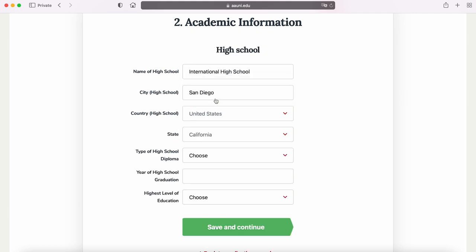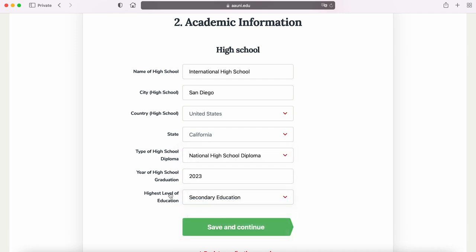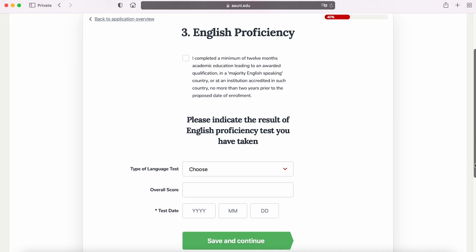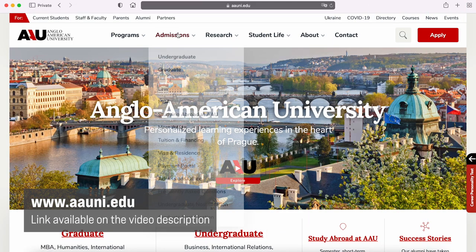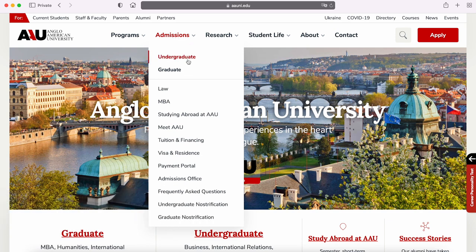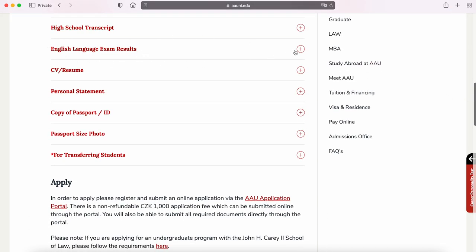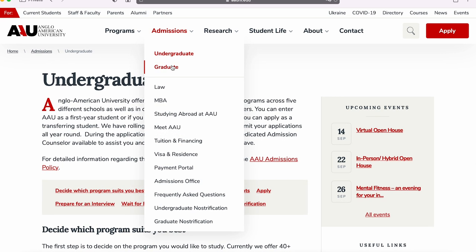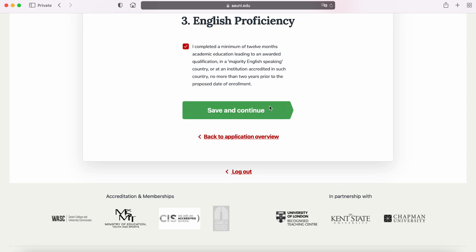If you are a native English speaker or have completed a minimum of 12 months of academic education in a majority English-speaking country, your English proficiency will be waived — just check the box on top. If English is not your native language or you do not meet those requirements, you will have to submit one of the language tests shown on the screen. You can visit our website under undergraduate or graduate pages to see the minimum requirements for each test. Master's student scores are listed under the graduate tab. Because I'm American and English is my native language, I can check the box and continue.